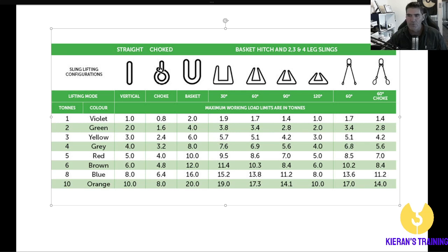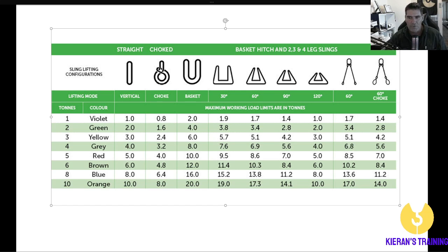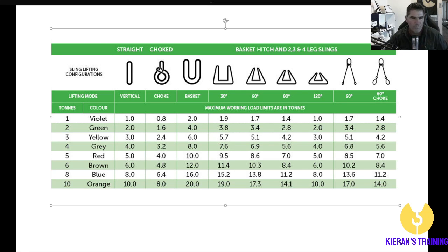So we've got our typical chart here for a softie. You've got your different configurations across the top, and down here you've got the capacity of each sling and the typical colour for those slings. Now most of your soft slings are colour coded, although you can't rely on the colour coding — you always go back to the tag just to make sure. For example, if you're working in the theatre side of things, you'll find all your softies are black, so it's always good to look at the tag to double check.